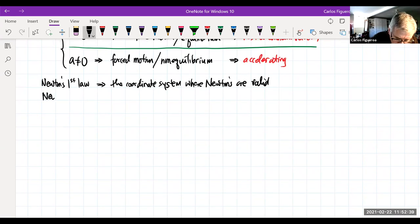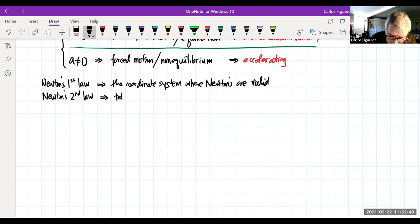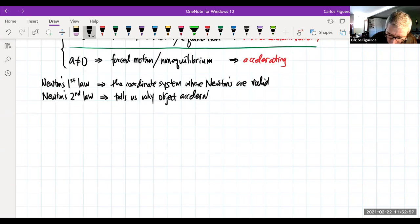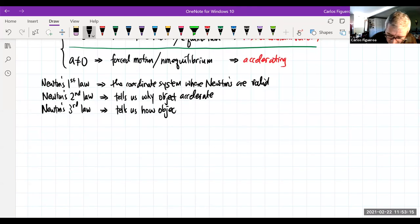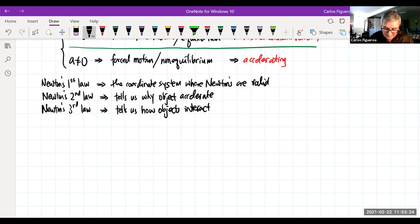Newton's second law tells us why objects accelerate. Then there's the elusive Newton's third law, which tells us how objects interact. In summary: N1L sets up the valid coordinate system, N2L explains why objects accelerate, and N3L tells us how objects interact with each other.